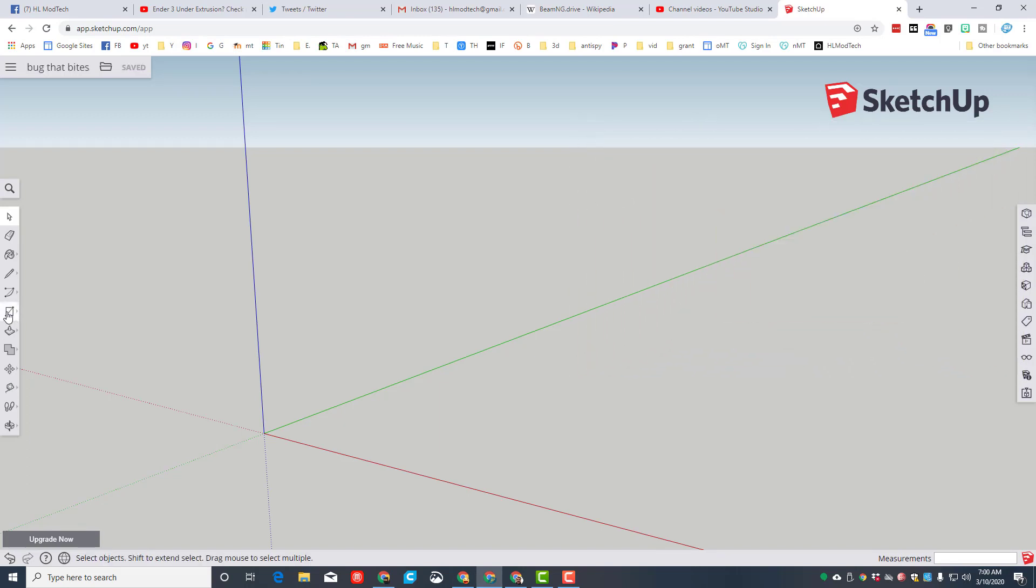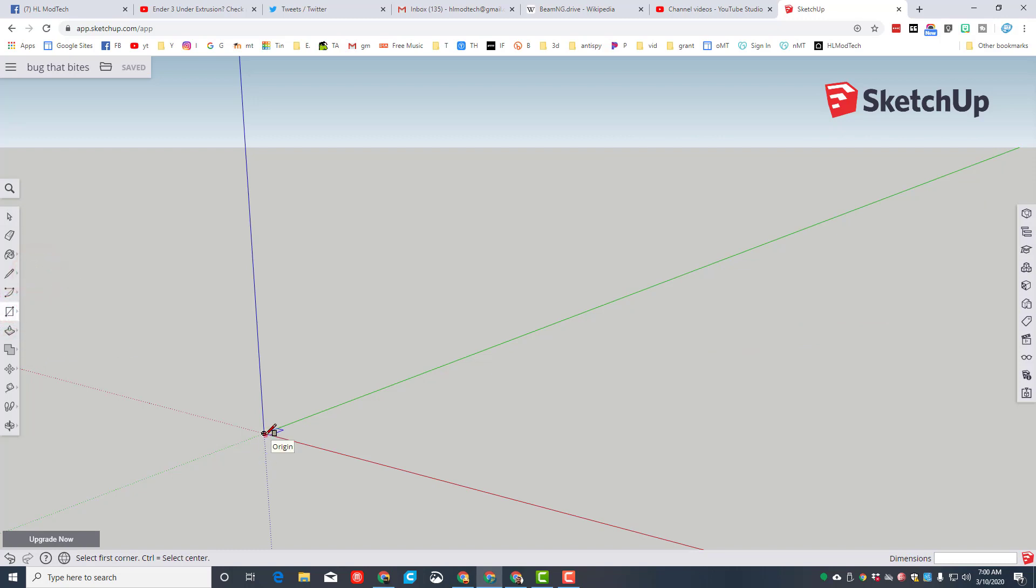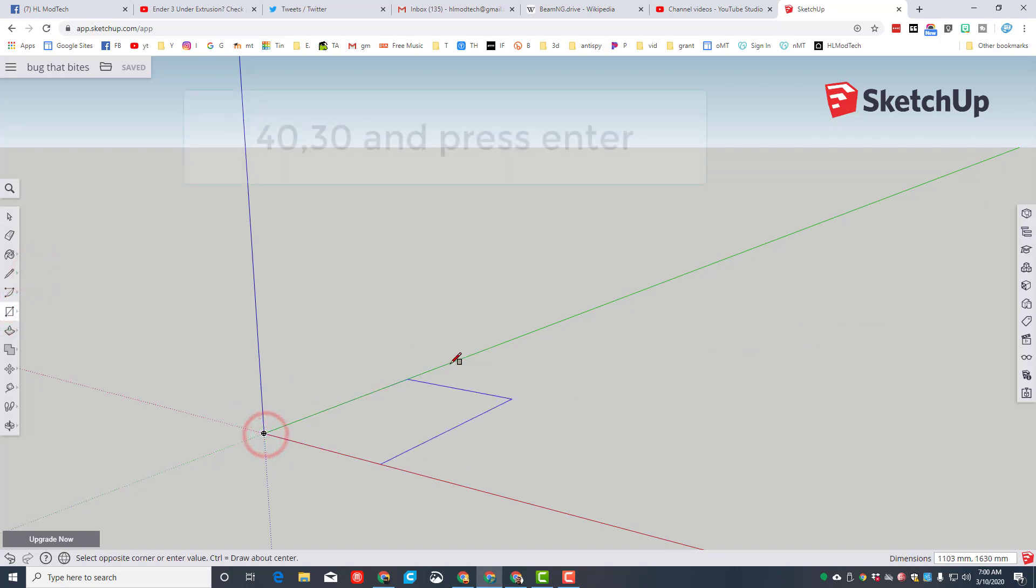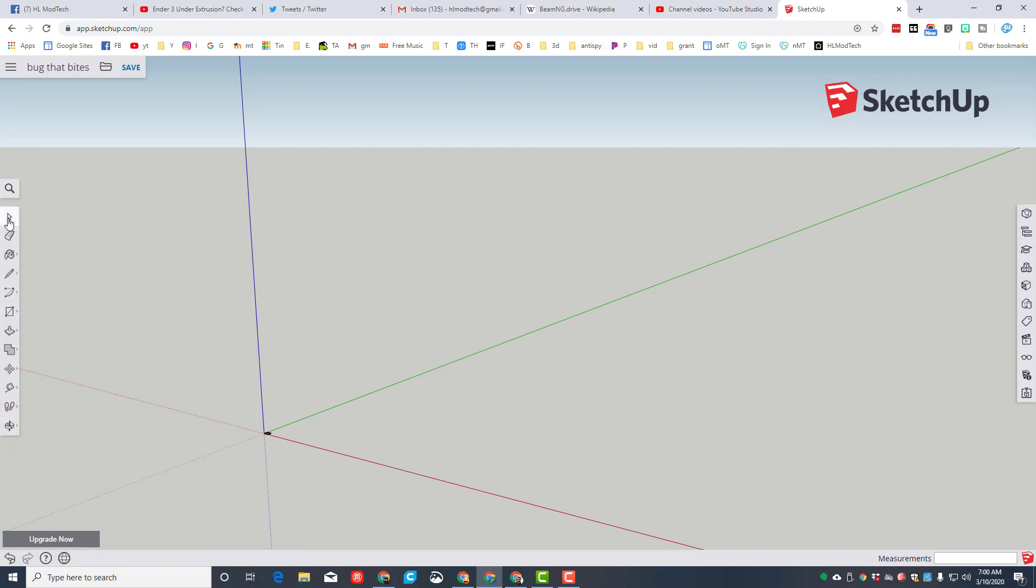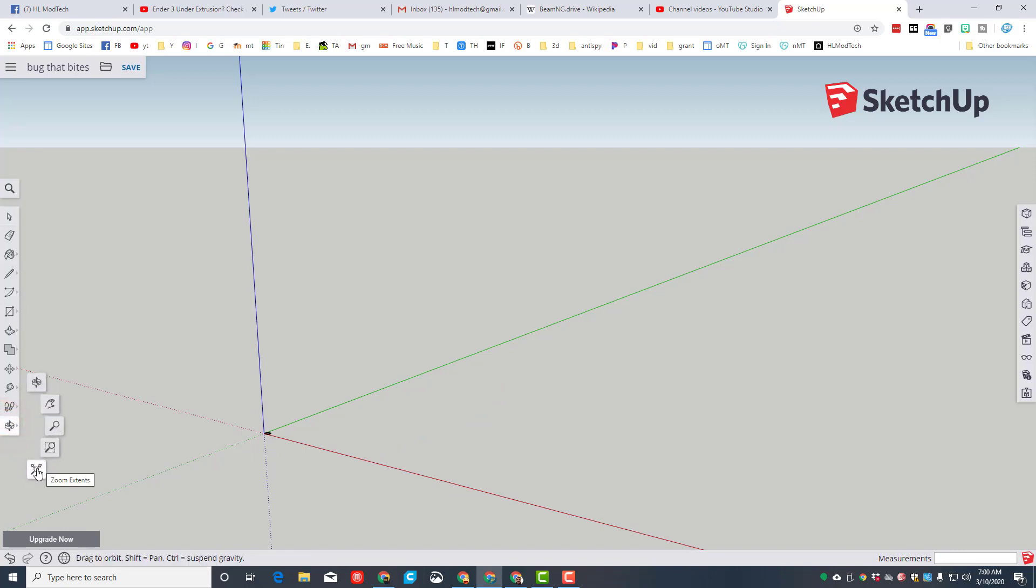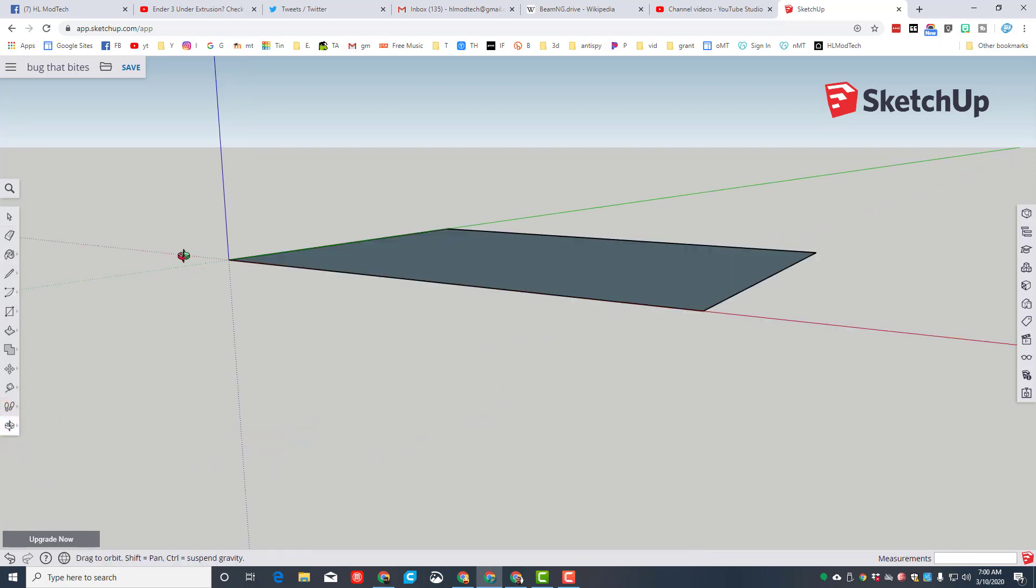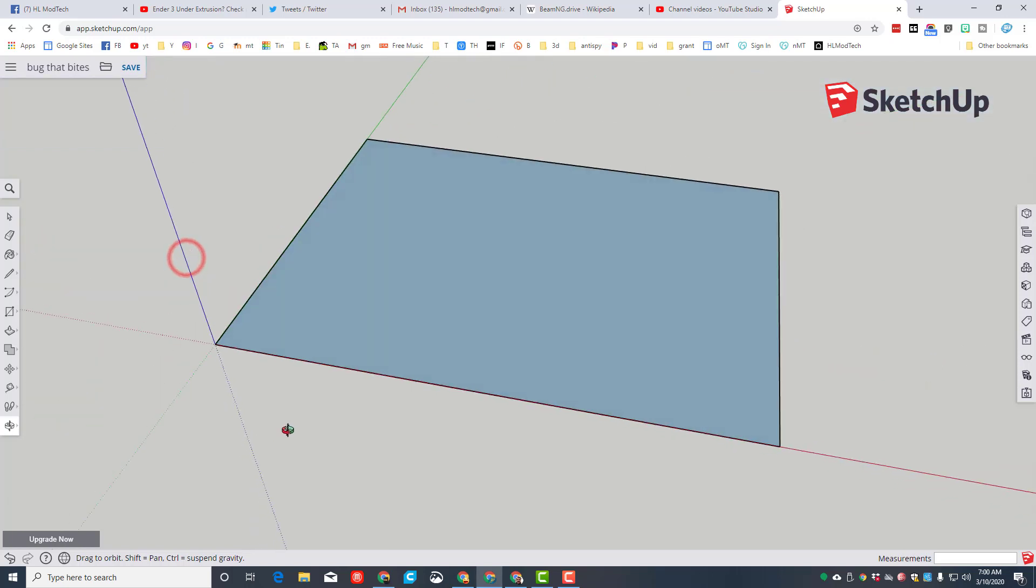We're gonna start with the rectangle tool. Remember it is a click and release, so click the button, choose the rectangle, move to the origin, click, let go, and then type the numbers 40 comma 30 and press enter. You just type those in, you don't have to click anywhere.